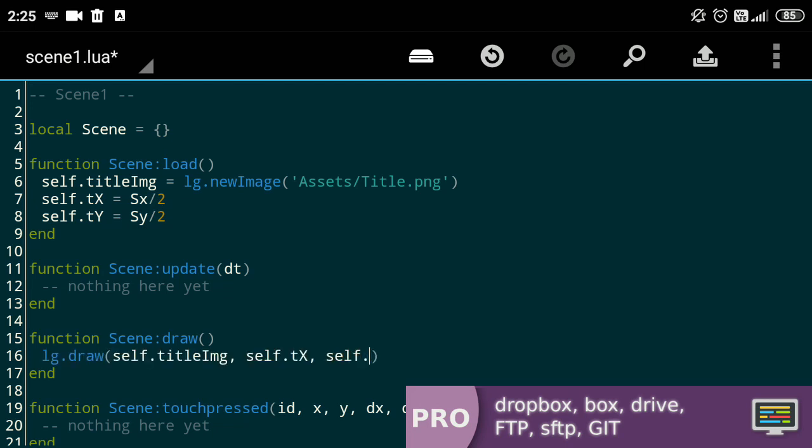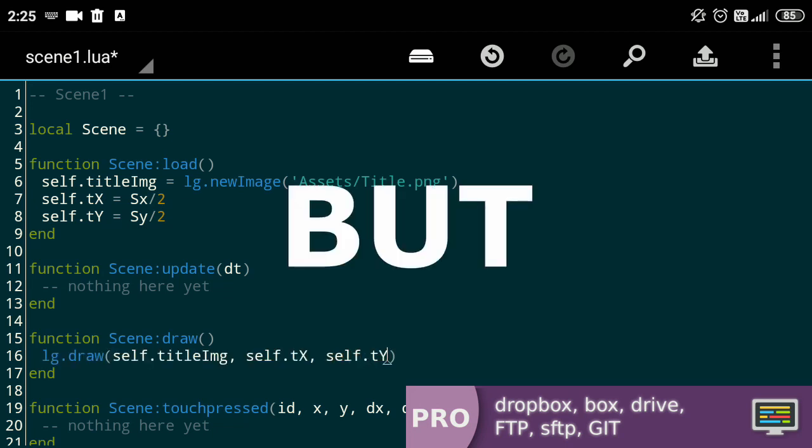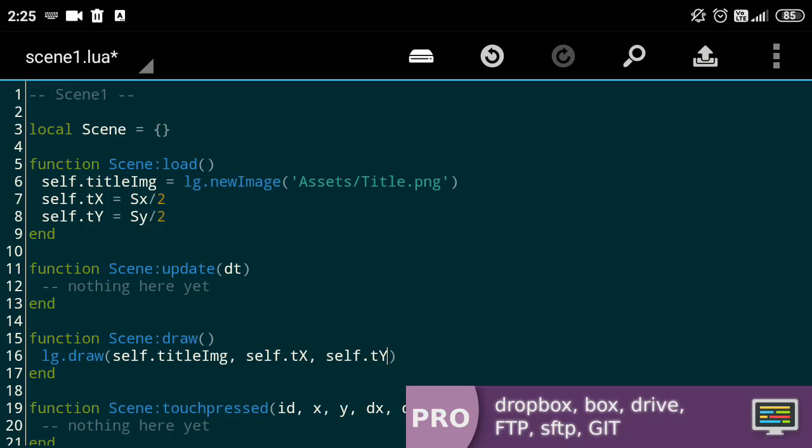Now, we'll draw the title at the given position but we'll add the sign of time to the y value and multiply it by some amount. What does that do? This.